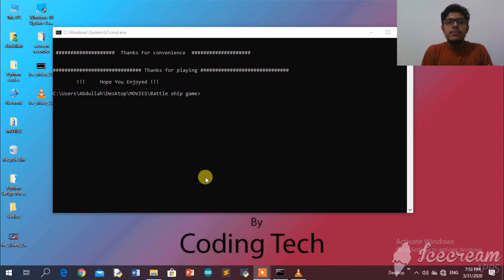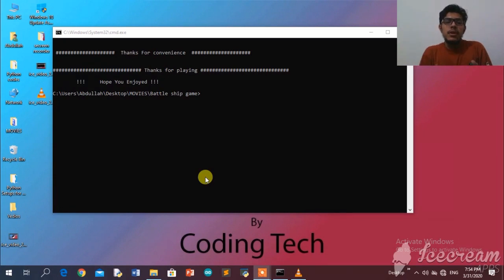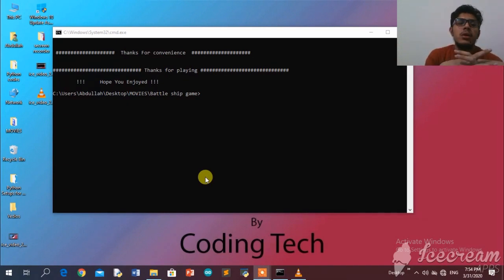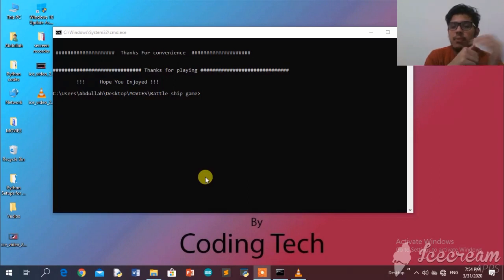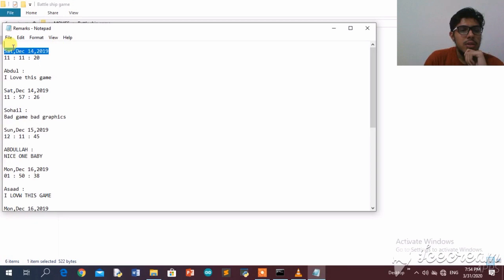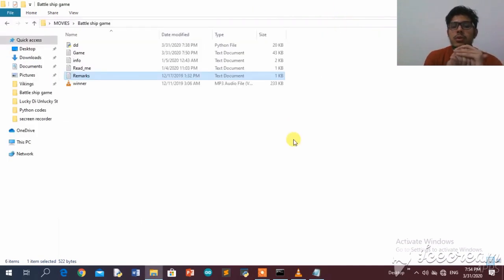There are also other features — for example, you can leave a comment which gets stored in a separate text file ranked by date, time, and name of the person. The program asks for your comment automatically at the end. I accidentally pressed the wrong key, but normally it would ask for a comment and save it. Let's open the remarks file — you can see the date, time, and name of each commenter. That's all for my battleship game. I'll make a GUI version very soon and will upload it as soon as it's completed.